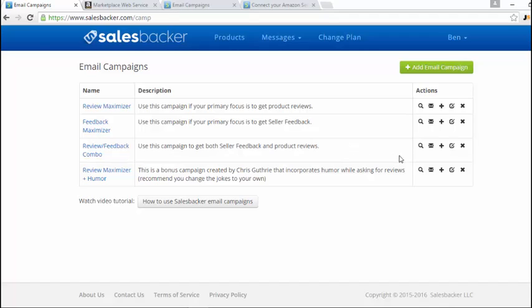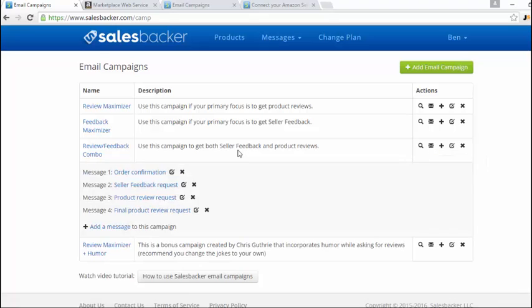Just click on the actions column here on the email icon, and that will show you the different emails that it sends out. It says message one, message two, message three, message four. So it sends out four different email messages to your customers on Amazon.